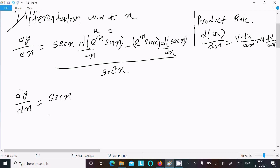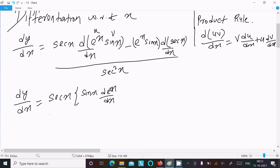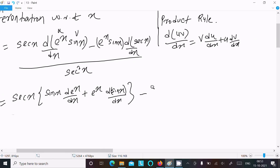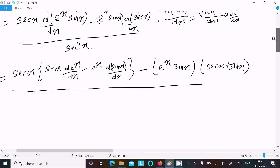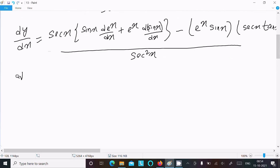Now differentiating e^x sin x using the product rule: dy/dx of e^x sin x equals sin x times d(e^x)/dx plus e^x times d(sin x)/dx, which gives sin x times e^x plus e^x times cos x. The differentiation of sec x is sec x tan x. So the numerator becomes sec x times (e^x sin x + e^x cos x) minus e^x sin x times sec x tan x, over sec²x.